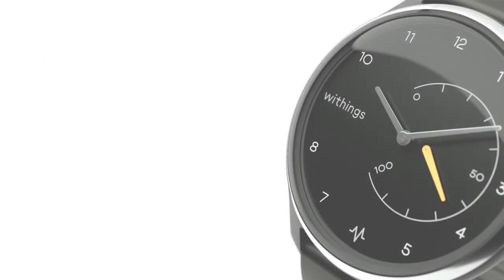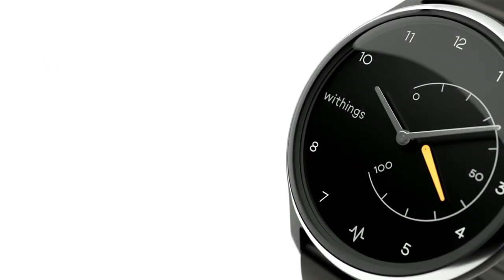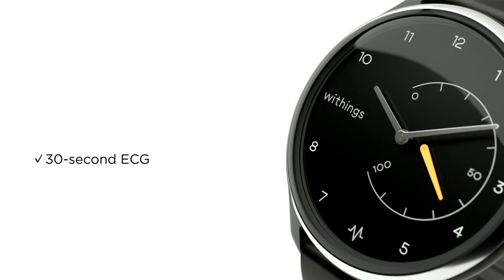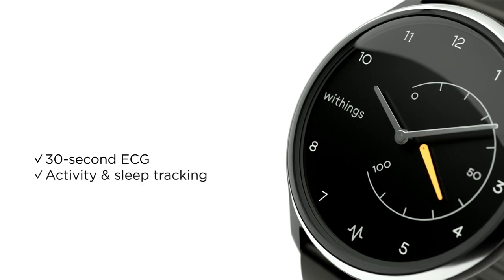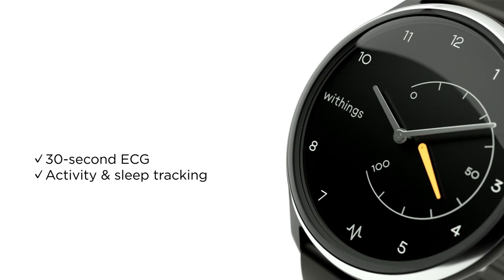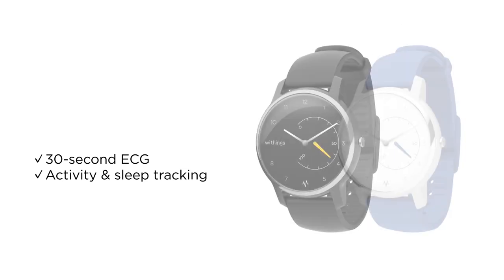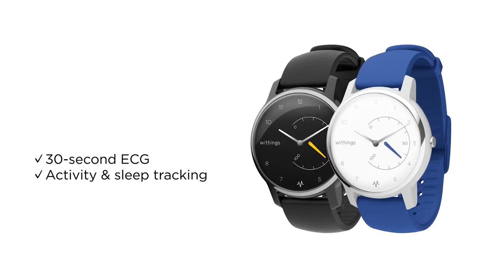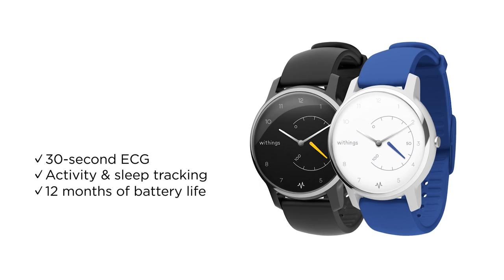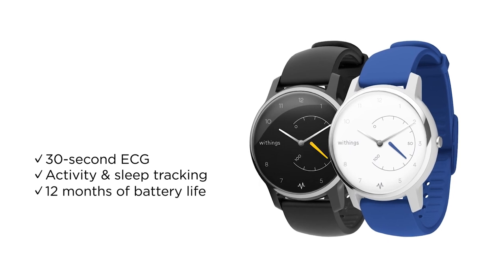Move ECG records an ECG in 30 seconds, even if you don't have your phone, automatically tracks sleep and activity, and it requires no charging. The watch operates on a simple button cell and has 12 months of battery life.